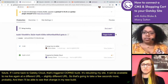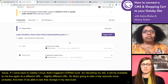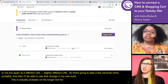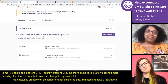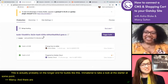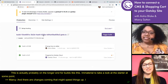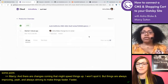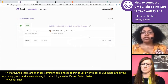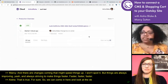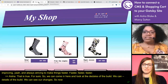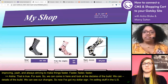It is rebuilding my site and it's going to be available to me live again at a slightly different URL. There are changes coming that might speed things up — I won't spoil it, but things are always improving and always striving to make things faster. So now I've got my dollar sign — I'm selling stuff in the US, and everything is still looking good.